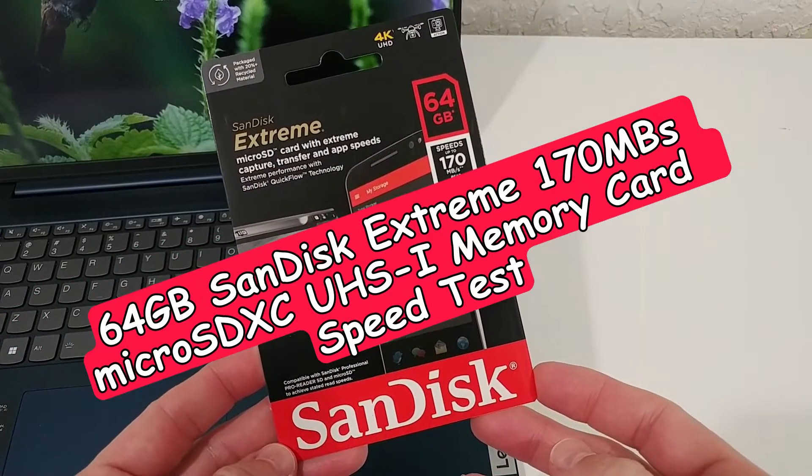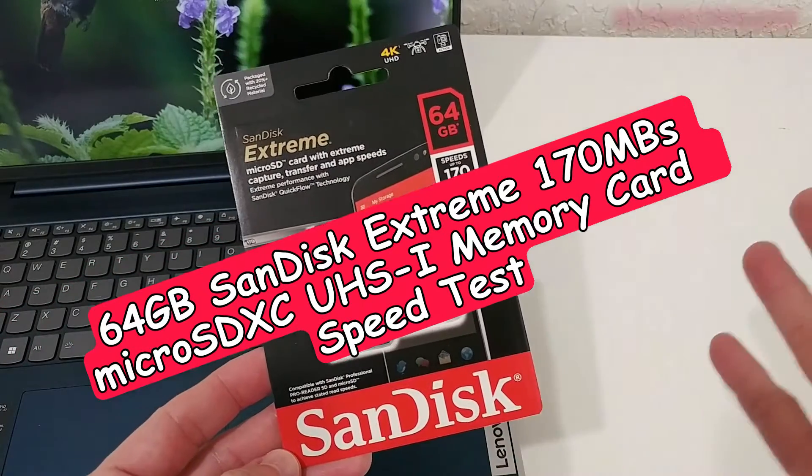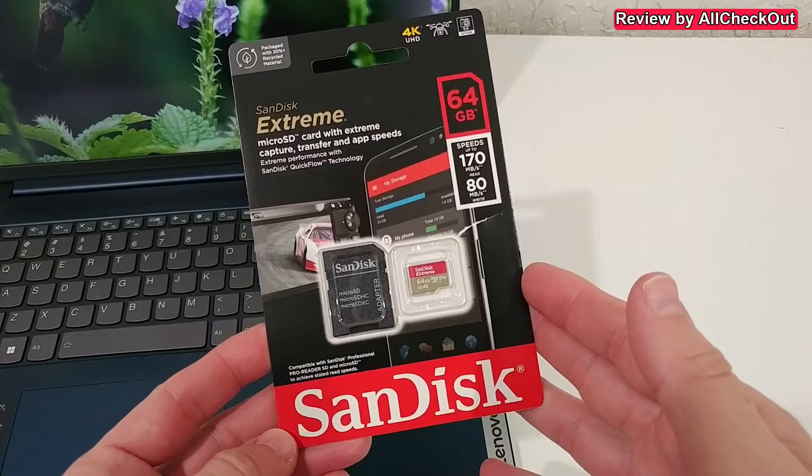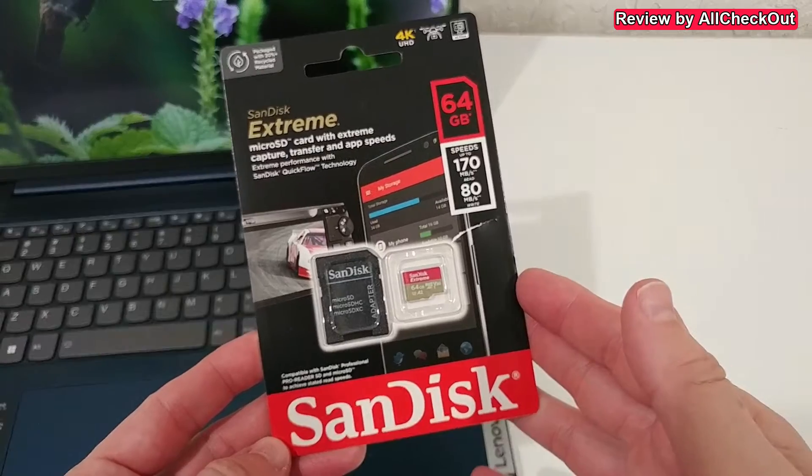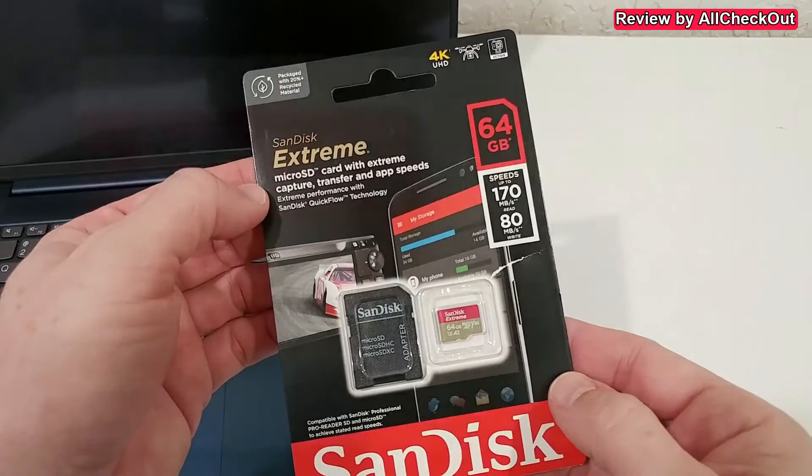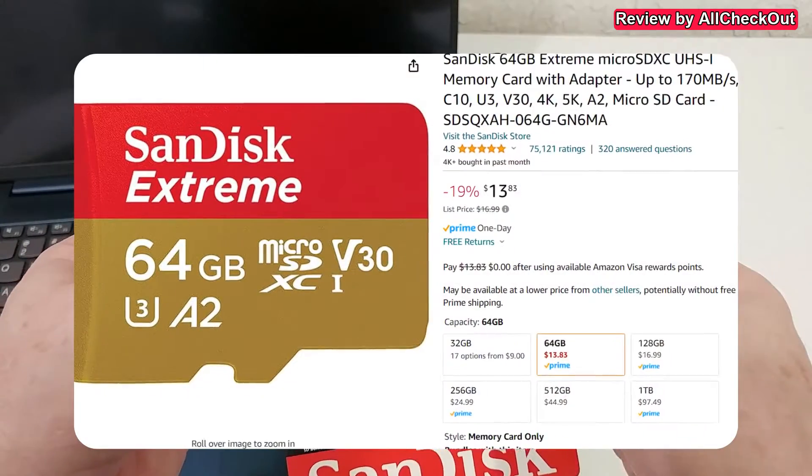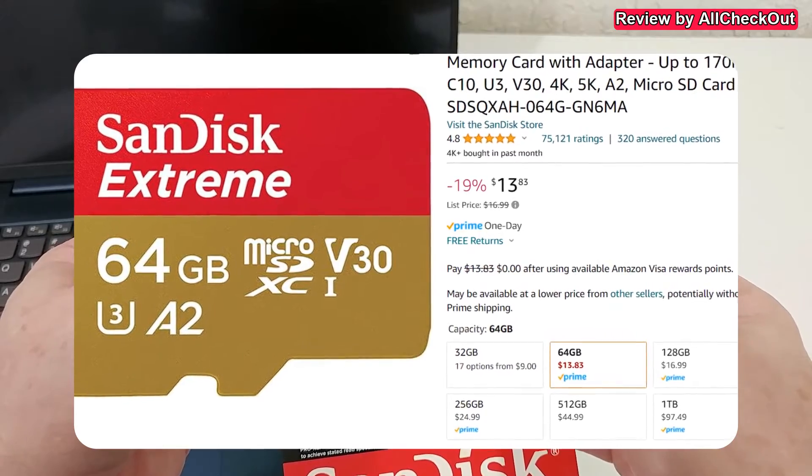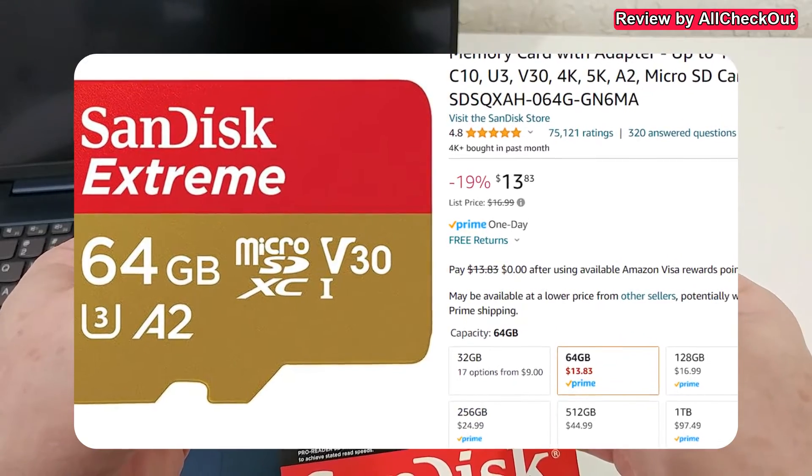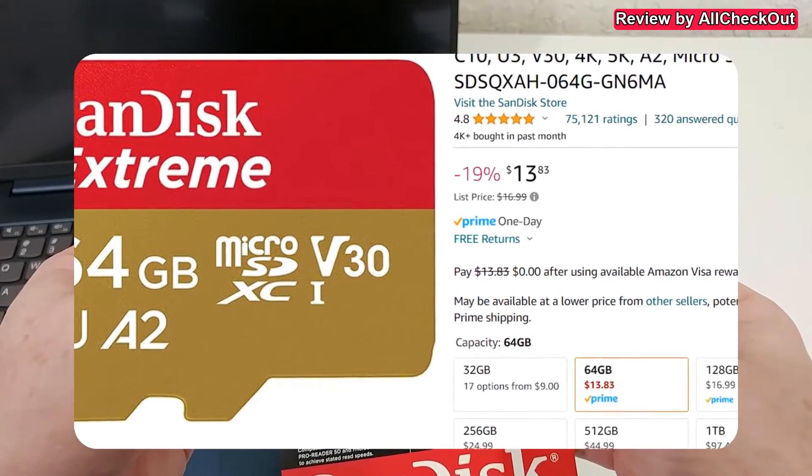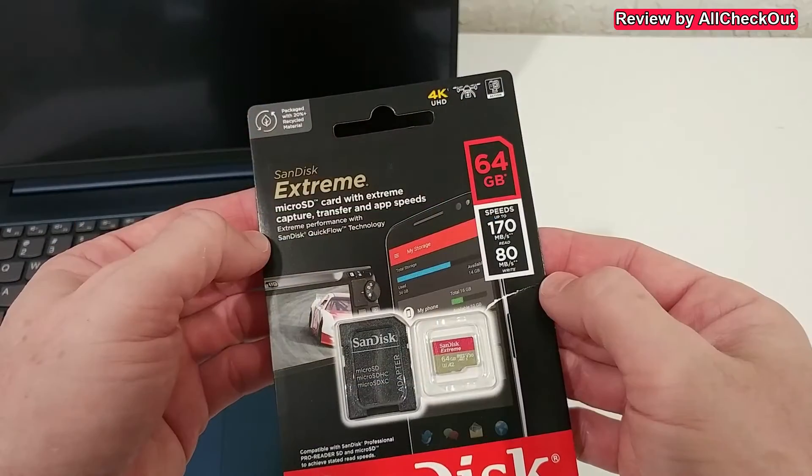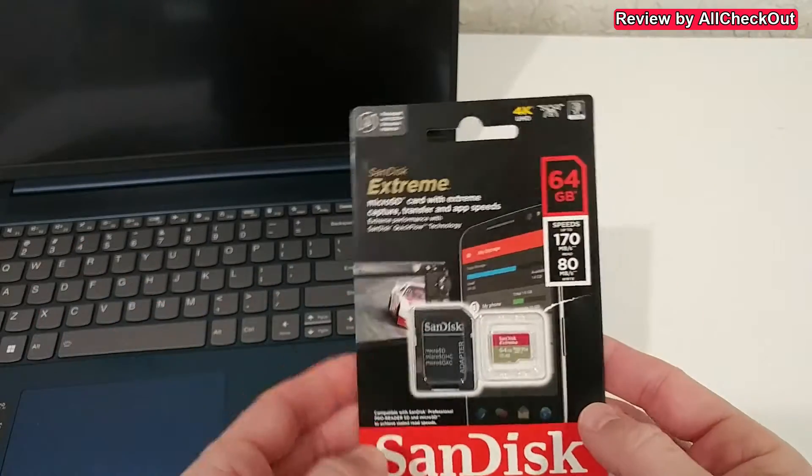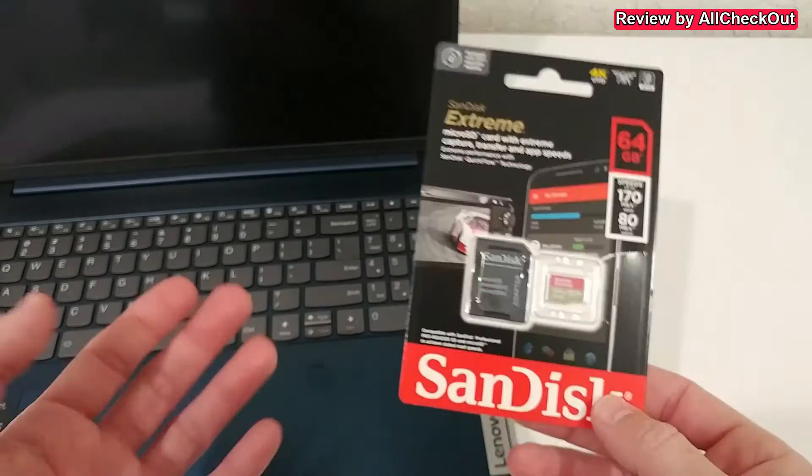Hi guys, in this short video I'm going to test the speed of this SanDisk X3 microSD card. It says speed up to 170 megabytes read and 80 megabytes write. By the way, I bought this at full price.